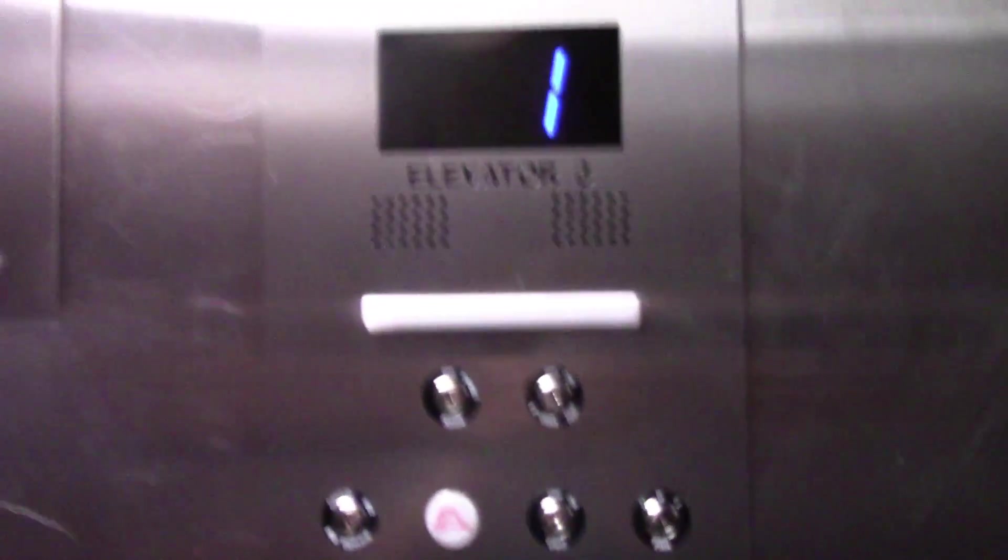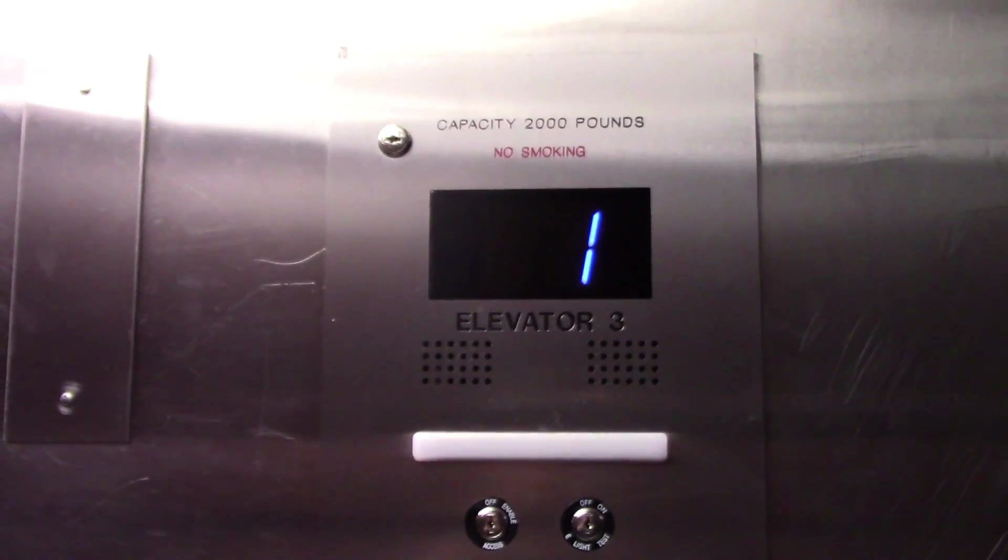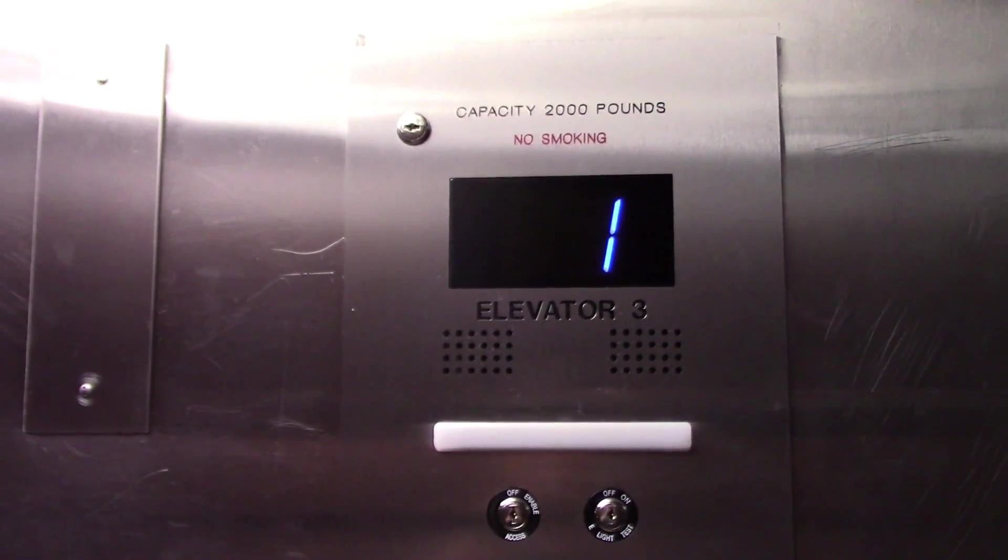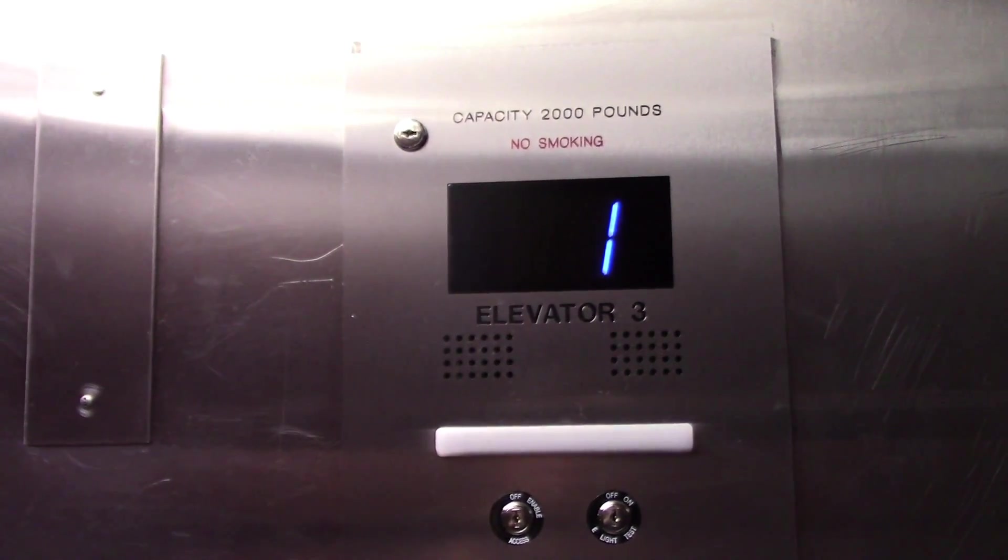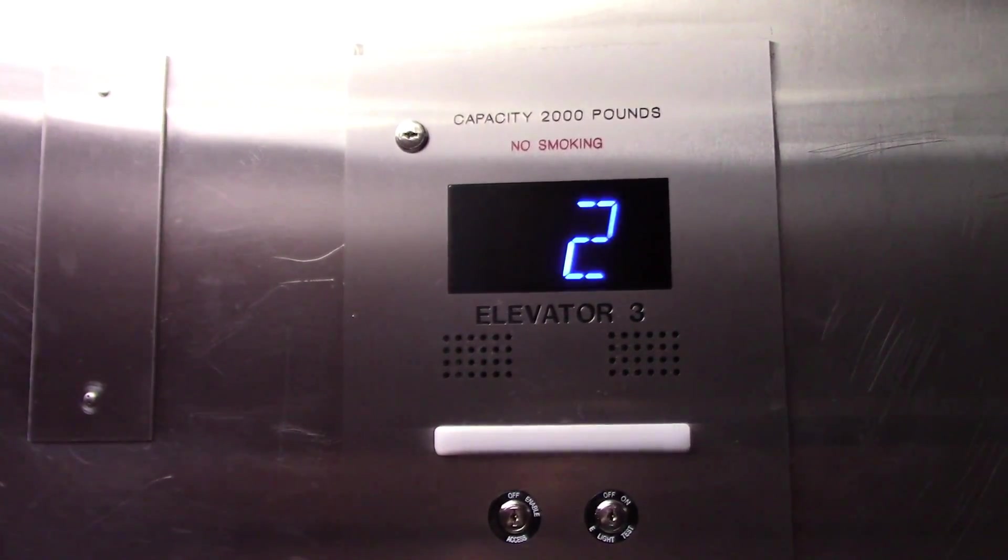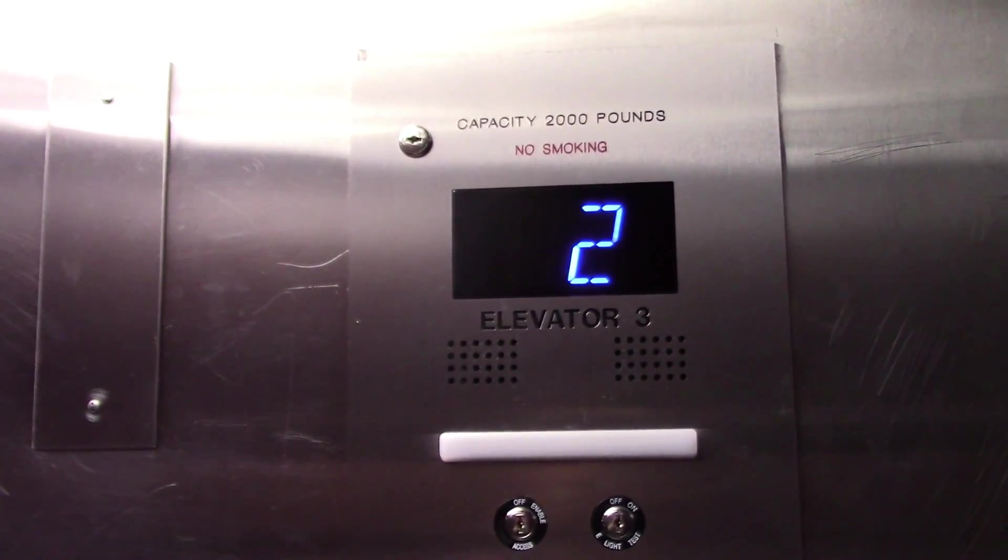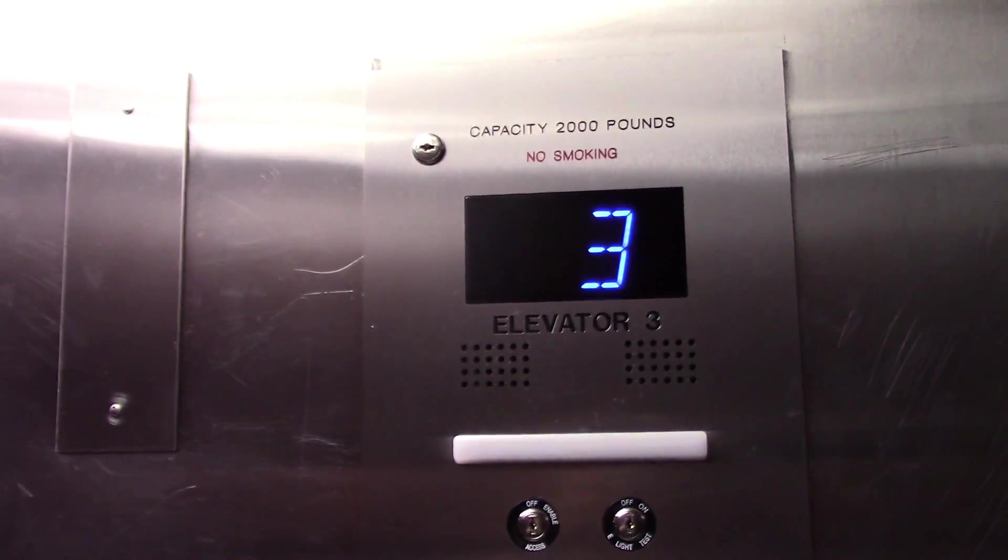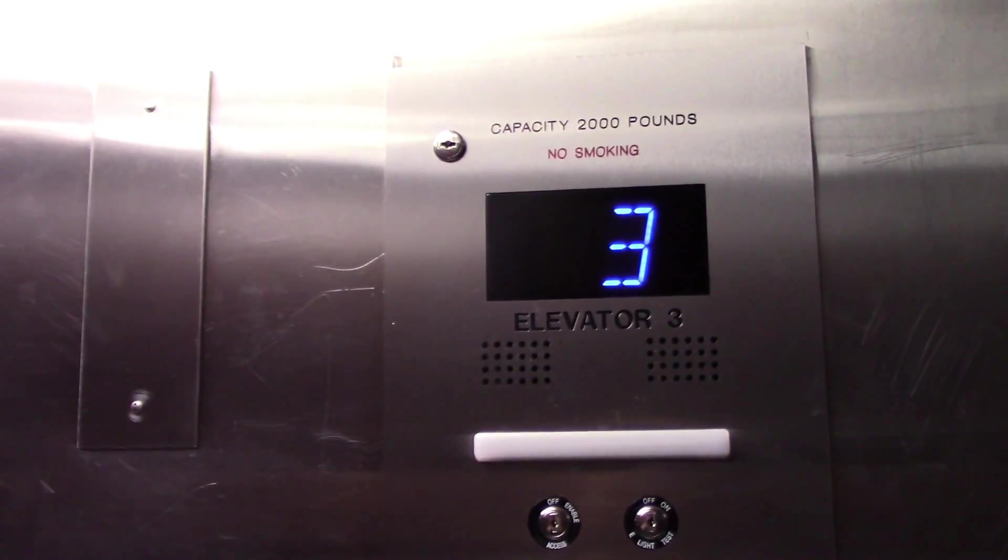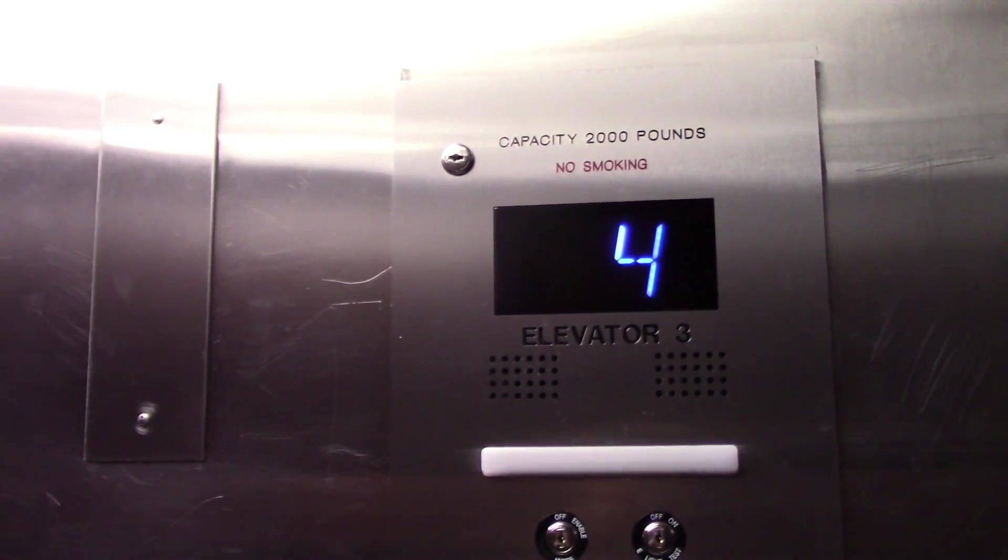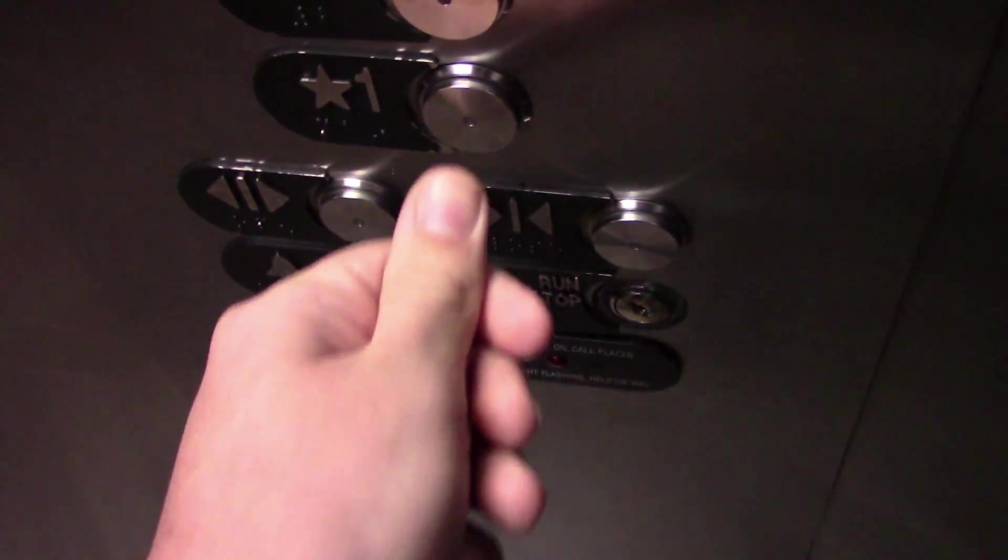We're closed. Does not work. Here we are at four. Let's go down to one.